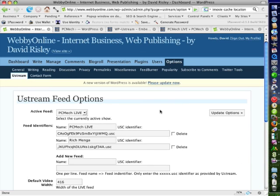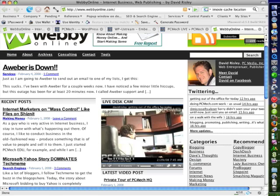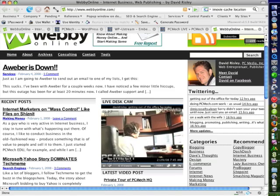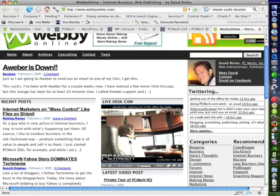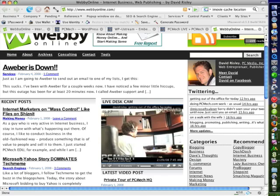Now what I'm going to do is pop over to webbyonline.com and show you the plugin in action. You can see here that it's showing PCMech live, which is my show. There I am actually recording this very video. And basically what I've done is I've used the template tag that's provided by this plugin, and I've simply inserted it right here on my homepage. And I've given it a width and a height that allows me to show it at a slightly reduced size that fits my particular homepage.